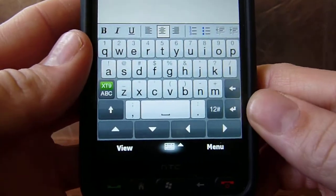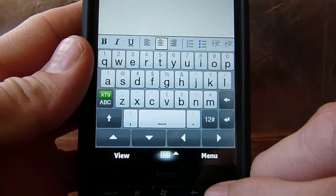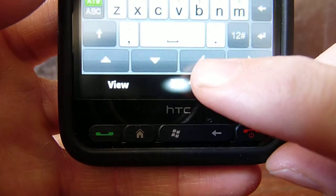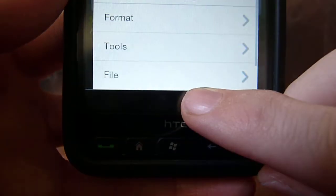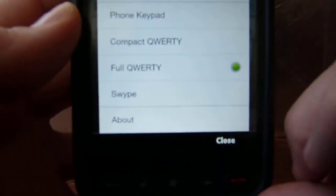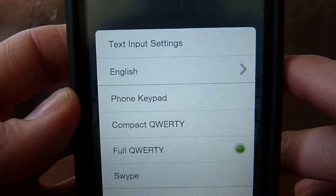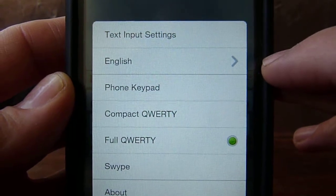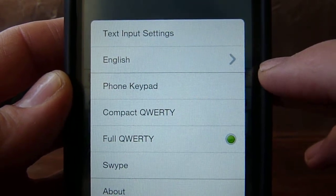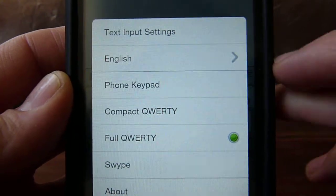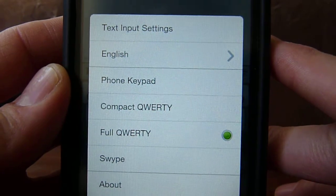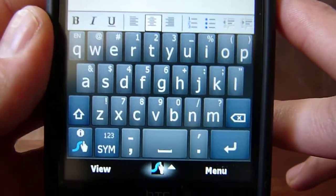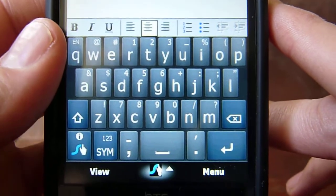In order to activate the swipe keyboard, you're going to hit the arrow that is right next to the keyboard, right here on the right. You're going to get some options — you can change your language to Spanish or French. There are a few options: phone keypad, compact QWERTY, full QWERTY, and swipe, which is the one we're going to use. As you can see, the keyboard has changed.